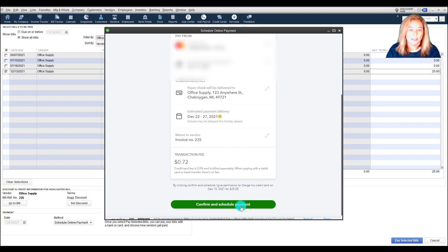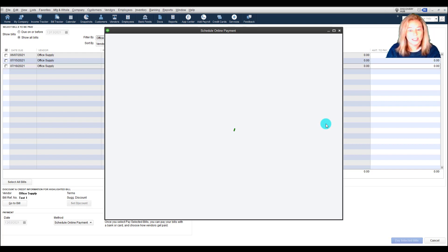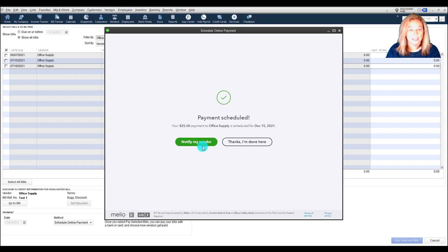You will receive an email notification when your payment is scheduled and when it begins processing. Your vendor will receive a notification when the payment is out for delivery. The email address used is the same that you would have used to create your Intuit account.